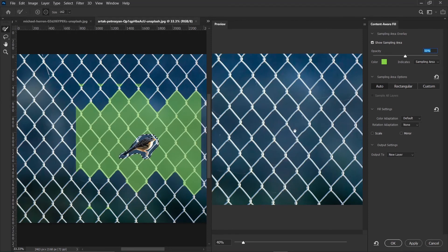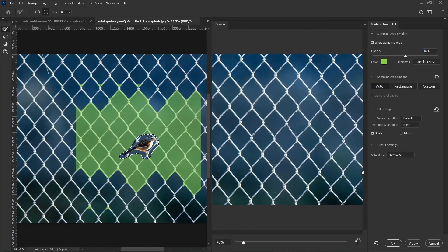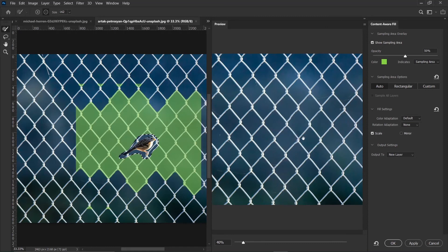So I can just go ahead and click on scale. Click OK. Wait for it. So you can see this is a lot better.